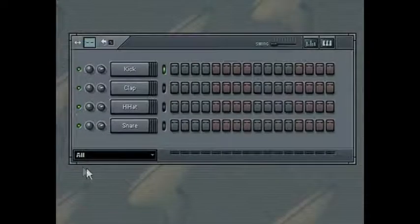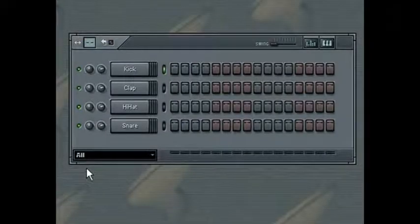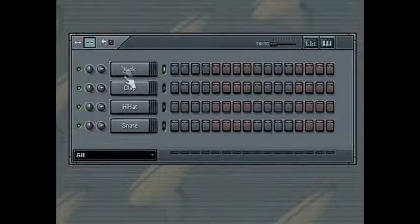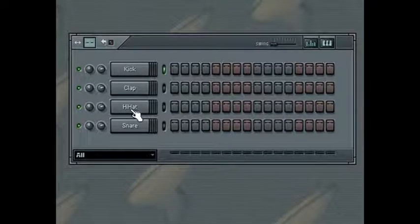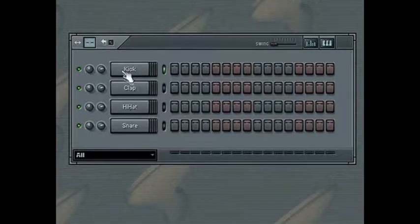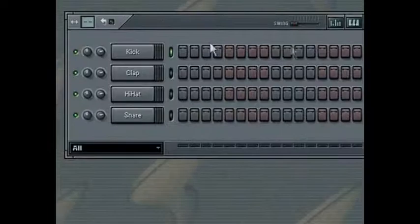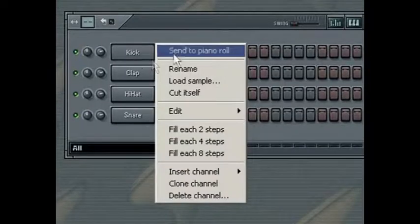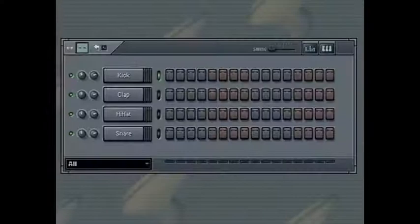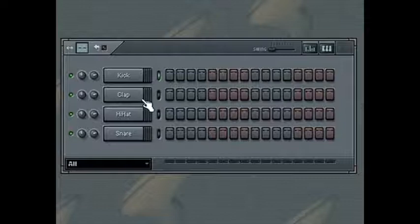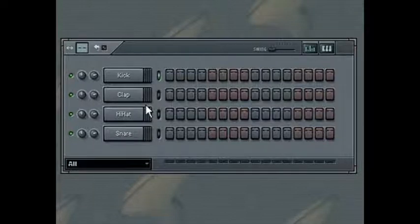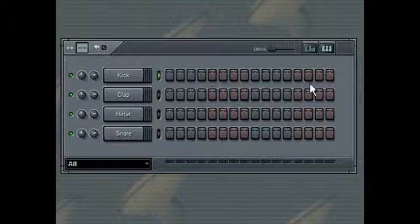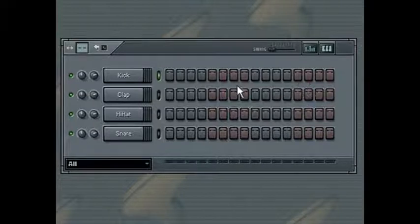The Step Sequencer contains a button for each channel in your song, from which you can access its channel settings, as well as accessing the Piano Roll Editor and several other functions. The Step Sequencer also contains a pattern grid, where you can create drum loops and simple melodies.